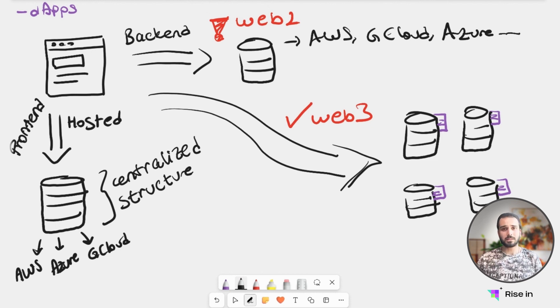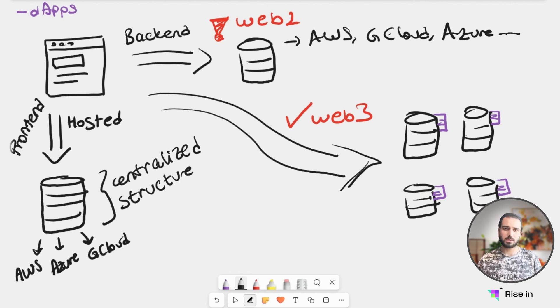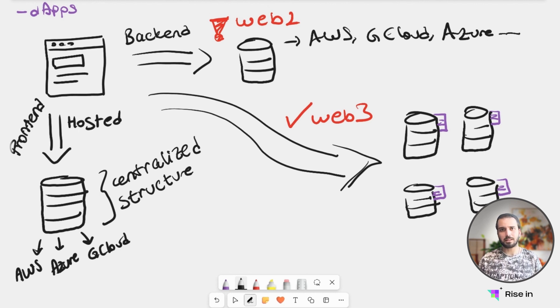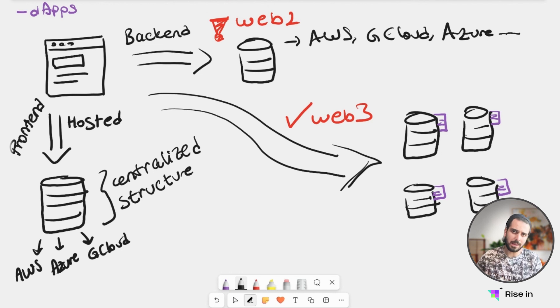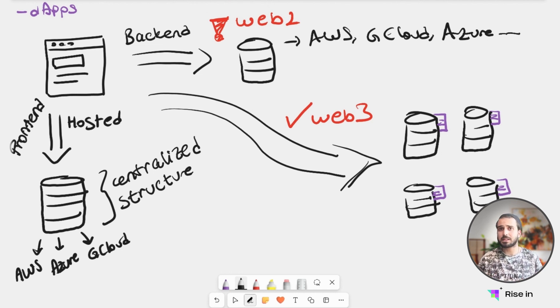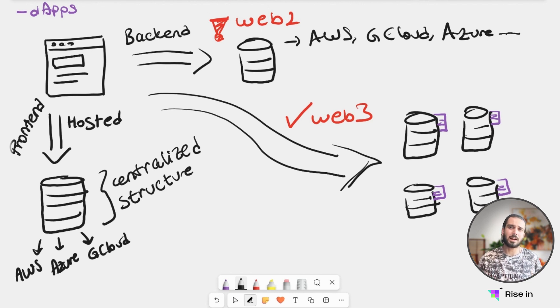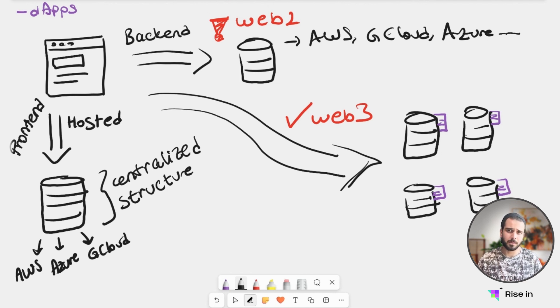What we have is this decentralized structure. Once we communicate with the frontend, our request was going to a server and it was done through the centralized server. But with the frontend, we're actually communicating with a decentralized structure on the backend. Hence the name decentralized applications. Decentralized web applications are basically web applications